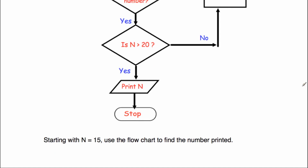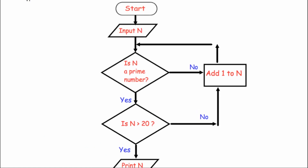Our starting number is 15. Is 15 a prime number? No — you can divide it by 3 and 5 — so add one: 16. Is 16 a prime number? No — add one. Is 17 a prime number? Yes. Is it bigger than 20? No — add one. So now we've got 18.